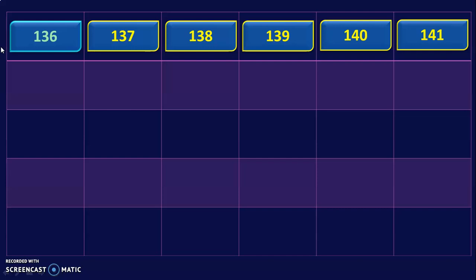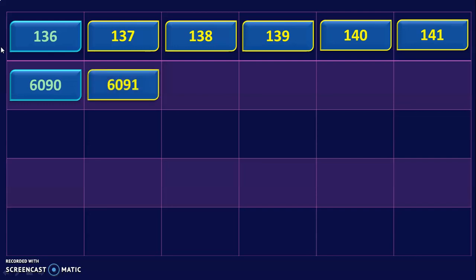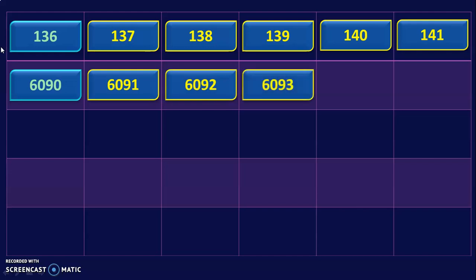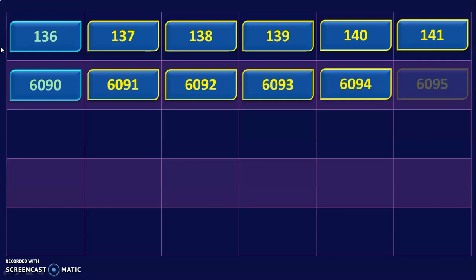Now let us go on to 4-digit numbers as we are in class 3. What is this number? It is 6090. Write the series of numbers that comes after 6090. They are 6091, 6092, 6093, 6094, and 6095.